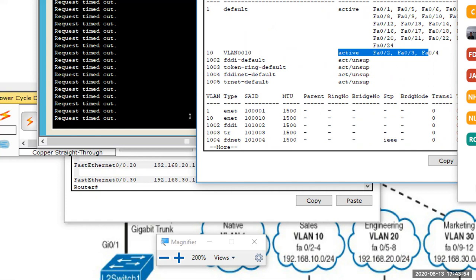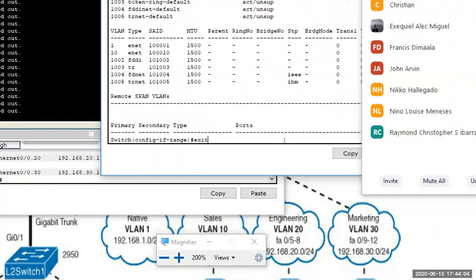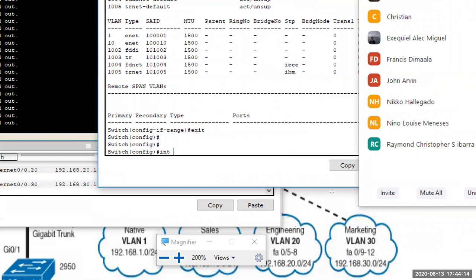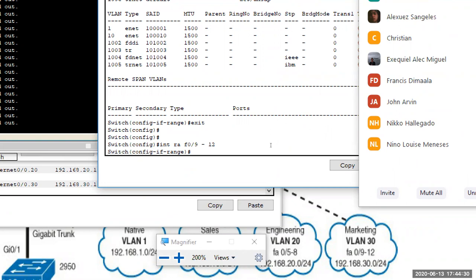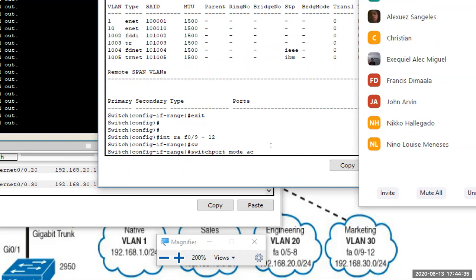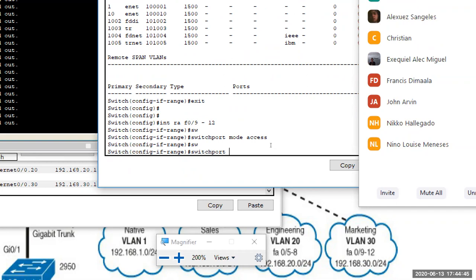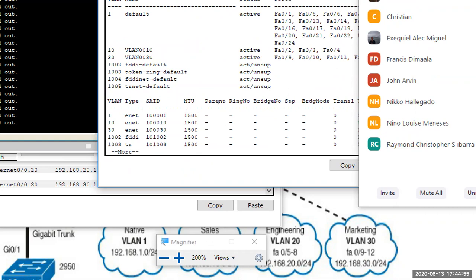For VLAN 30 with ports 9 to 12: enter 'interface range fastethernet 0/9 to 12,' set 'switchport mode access,' then 'switchport access vlan 30.' For VLAN 20 with ports 5 to 8: enter 'interface range fastethernet 0/5 to 8,' set 'switchport mode access,' then 'switchport access vlan 20.' Do 'show vlan' to verify all VLAN assignments are correct.